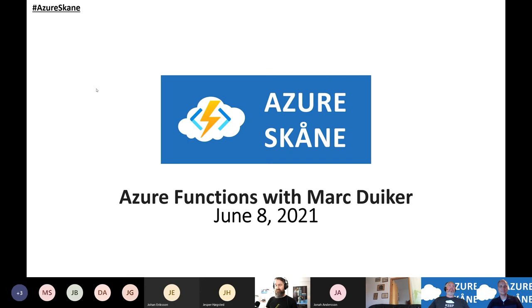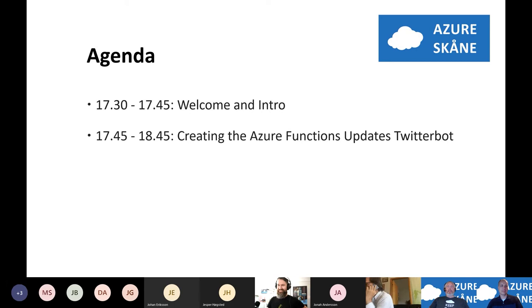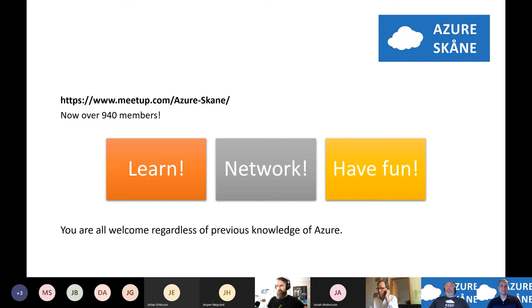As a small intro, since we're going global, Azure Skåne is a small user group in the southern part of Sweden. The agenda is, of course, a welcome and intro. Maybe we have some time to fix the live stream that's not working. And then we're going to hear about creating an Azure Functions updates Twitter bot.